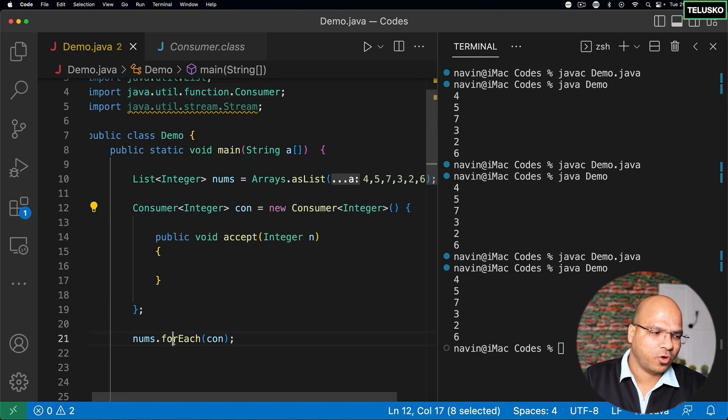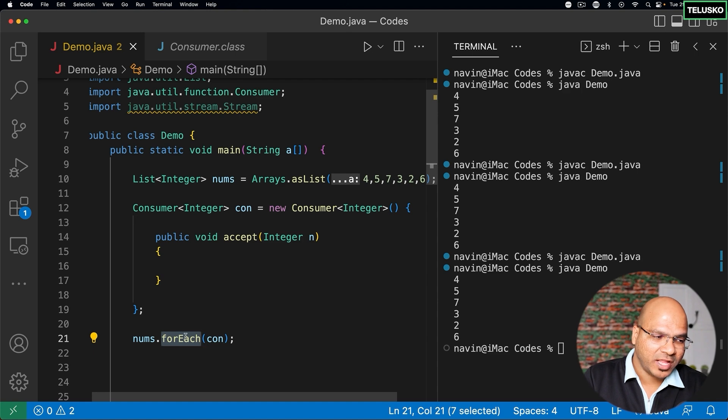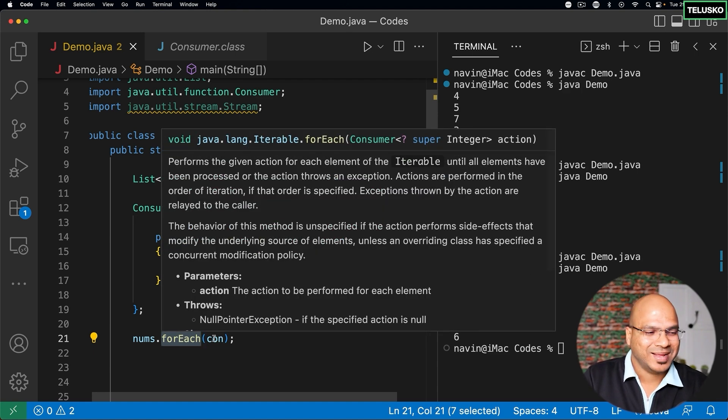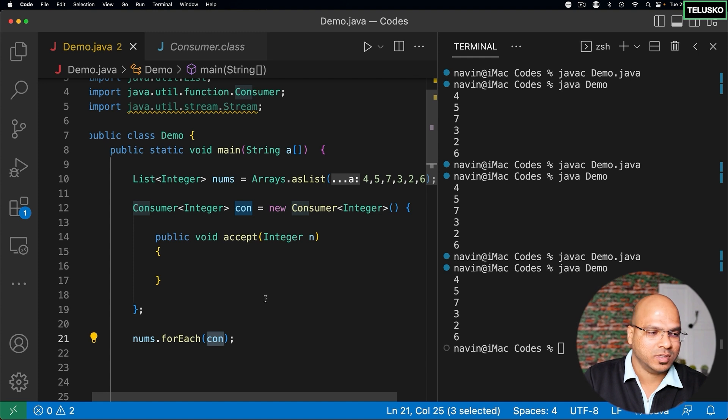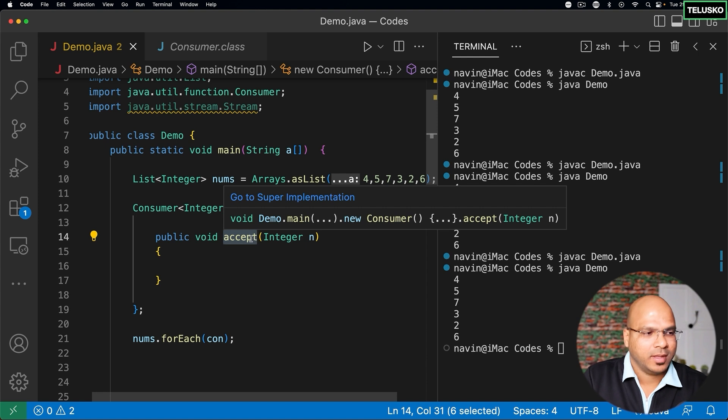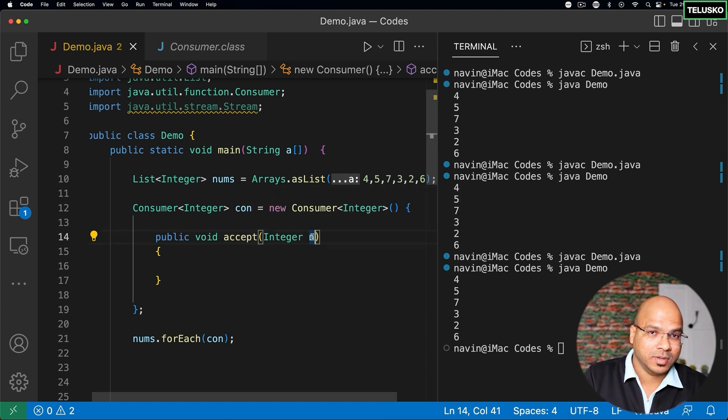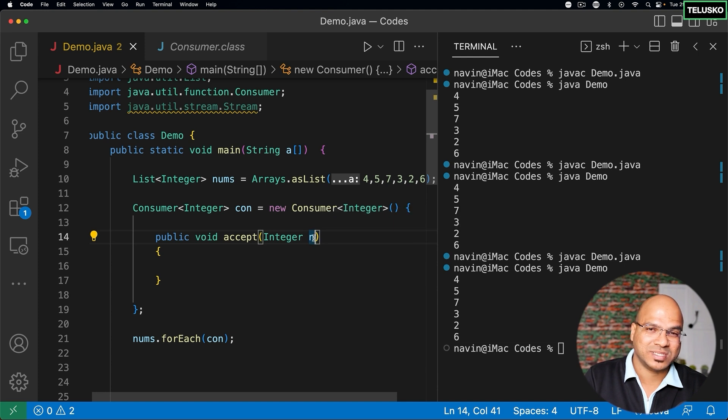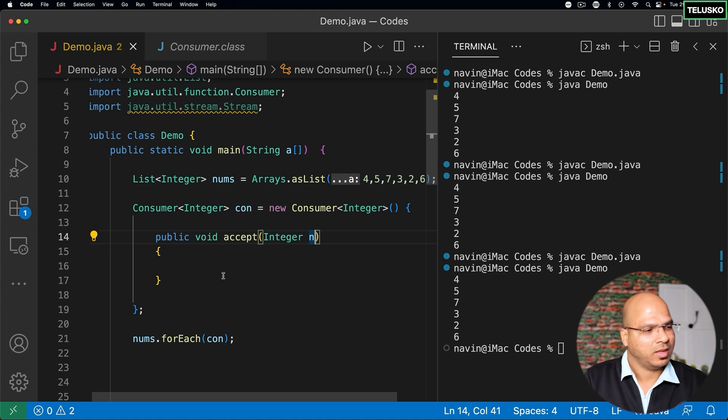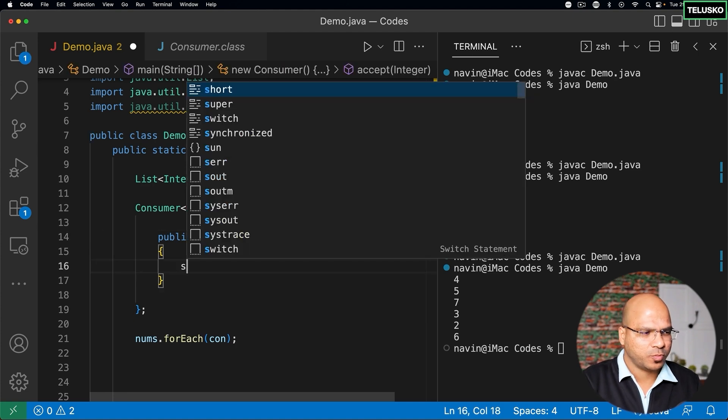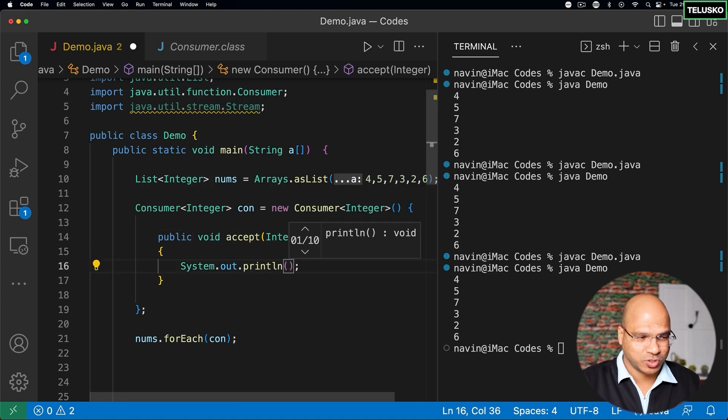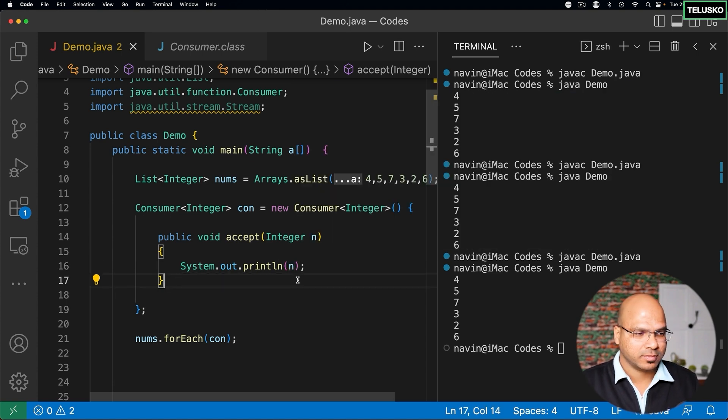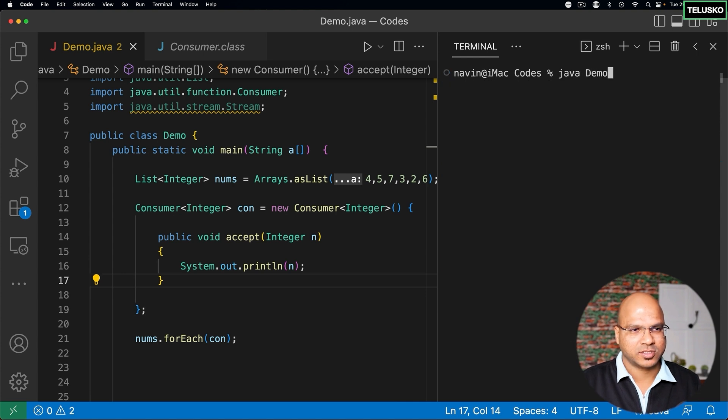The thing is when you talk about forEach, what it does is it gives you one value at a time. Now whatever value you are getting here, or forEach is giving you, that goes into this consumer object. And the consumer object has only one method which is accept. Now this accept will accept a number. The forEach will give you a number, that goes into this n. Now you can decide what you want to do with this n. I would say I want to just print it. I mean that's your choice, you can do whatever you want to do with this n. At this point I'm just printing it.